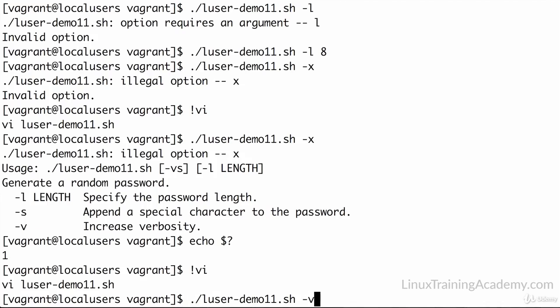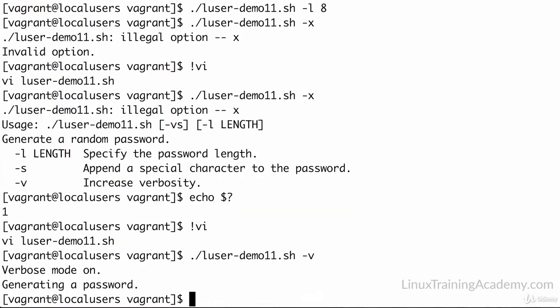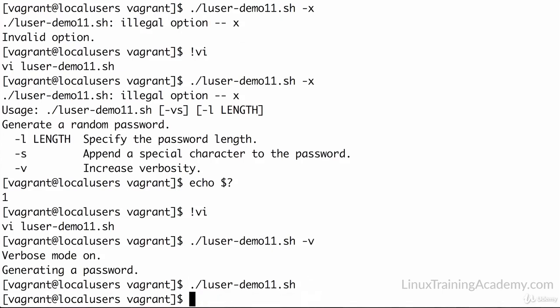Let's see if this works. So we'll do our script name here, and we'll do a dash V option. Okay, sure enough, verbose mode gets printed to the screen. Generating a password also gets displayed to the screen. Well, let's see what happens if we don't use verbose mode. Okay, nothing gets echoed to the screen, even though we have that log that says generating a password. Well, that log function checked if verbose mode was set, and it wasn't. So it did not display it to the screen. So this is doing exactly what we want it to do.